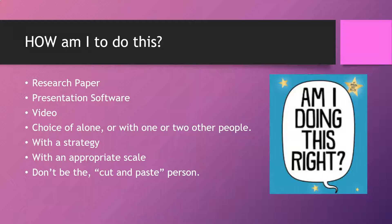How are you supposed to do this? You have a couple of choices. You can choose a research paper, presentation software like Google Slides, or a YouTube video. You can either work alone or with one or two other people, and they do not have to be in your hour because we are in this online world. Regardless of what you choose, have a strategy first — how do you operate best? Form a strategy before you attack this project.